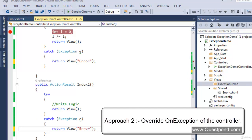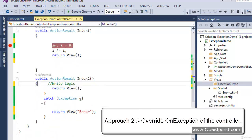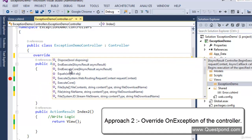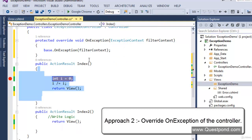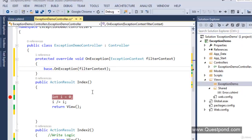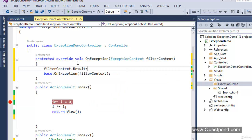Let's try approach 2. Remove the try-catch and instead use the keyword override — you will see there is a method available called OnException. This is a function available inside the controller base class which will get executed automatically whenever an exception occurs inside any action method of the current controller. If an exception occurs in Index it will get executed; if it occurs in Index2 it will get executed. Here we are not violating DRY.